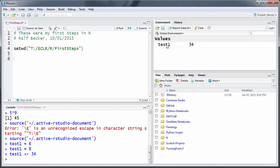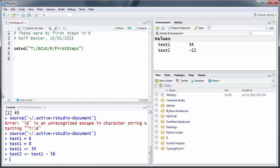And now once you have a variable here that has a certain value, you can actually use that in further definitions. So let's say test2 should be a new variable and that should be test1 minus 56. So let me press Enter here. So we get test2, and test2 is minus 22. Why is that? Because test1 takes the value of 34. 34 minus 56 is negative 22.